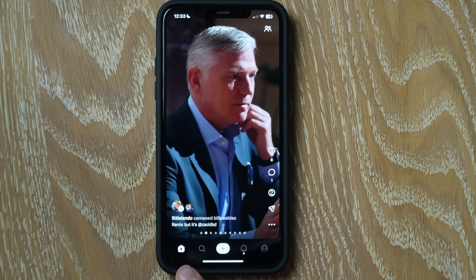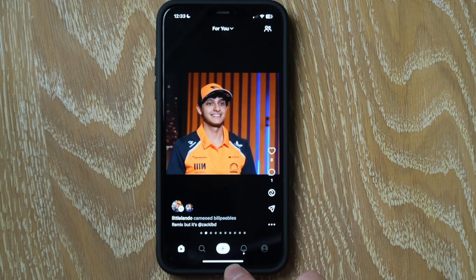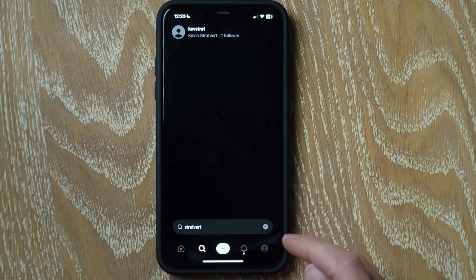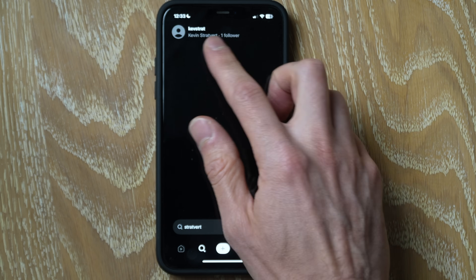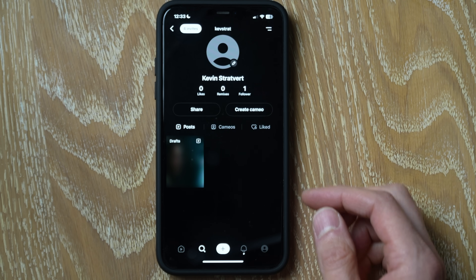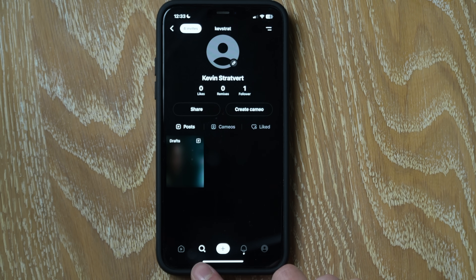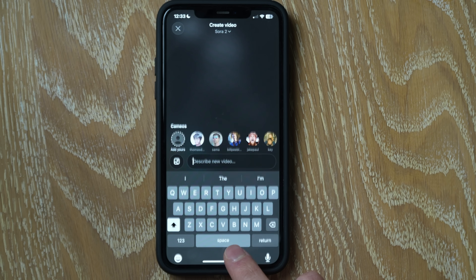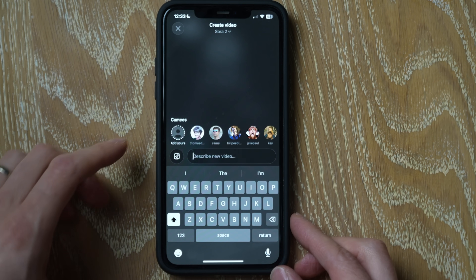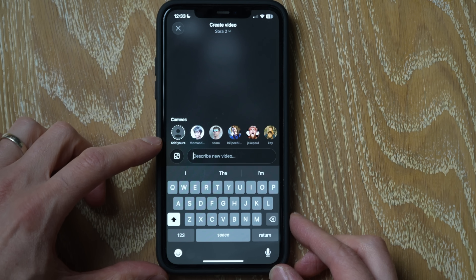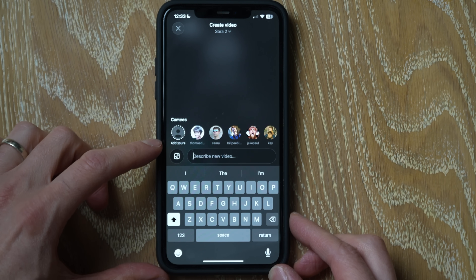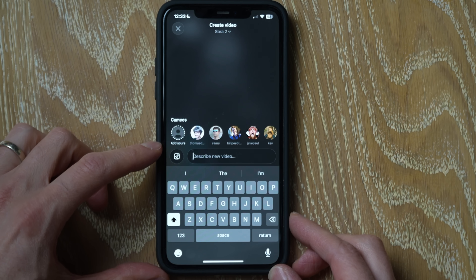Down at the bottom, we have the navigation bar. If you tap on the magnifying glass, this is where you can look for people. As an example, right at the top I see myself, and you can follow me if you'd like to see what types of videos I've been making. Here in the center at the bottom, this is where the magic happens. If we click on this plus icon, this is how you can make a video. Right up on top, you can make a video with a person — either yourself or one of the other creators who've chosen to make their likeness available.